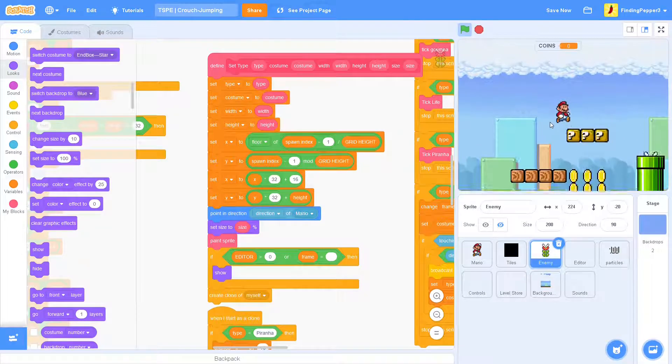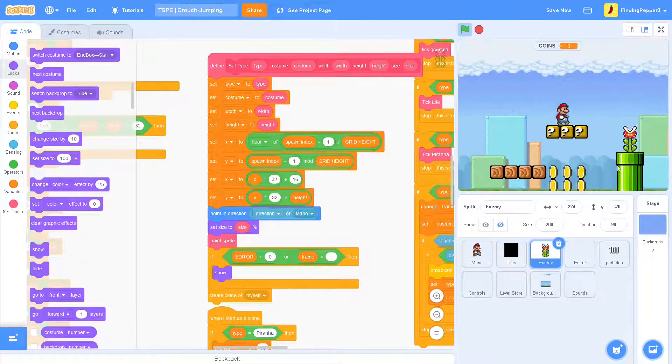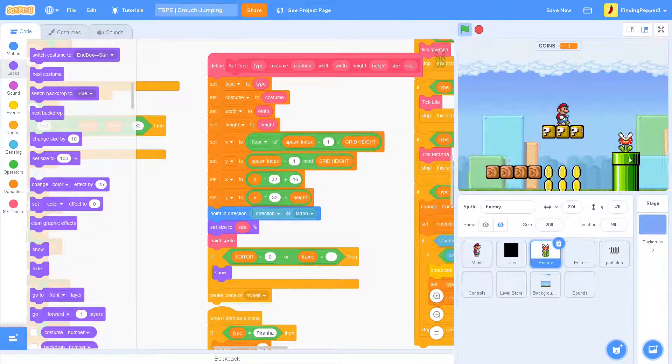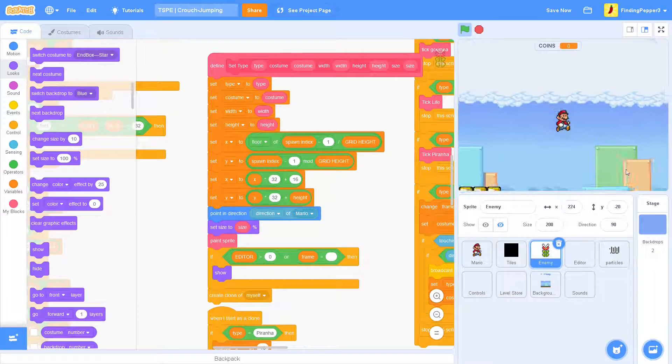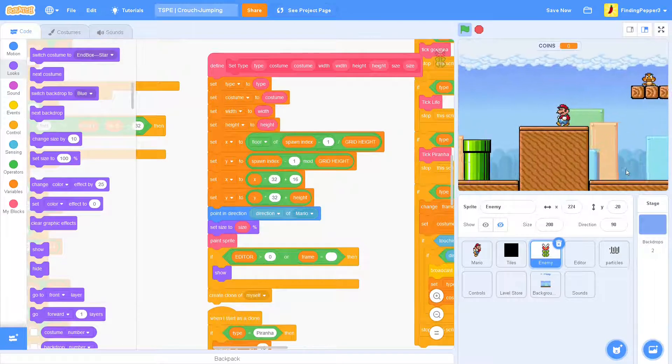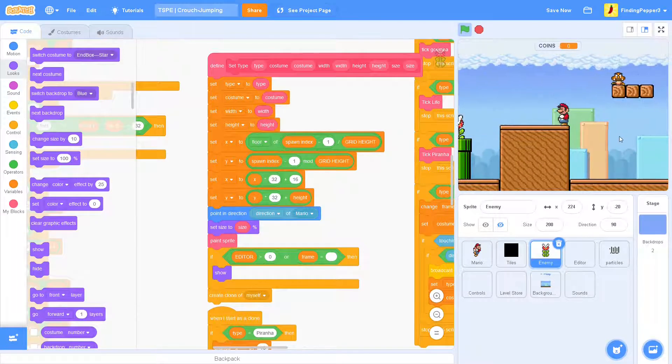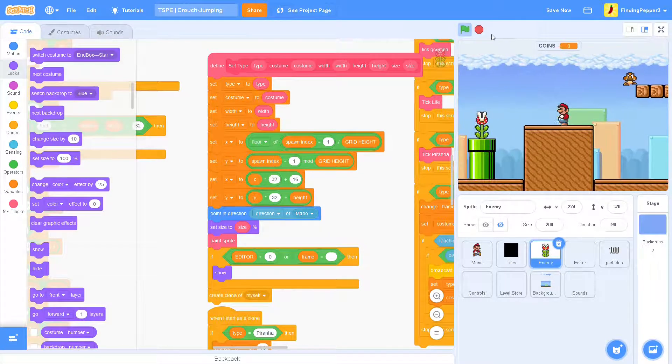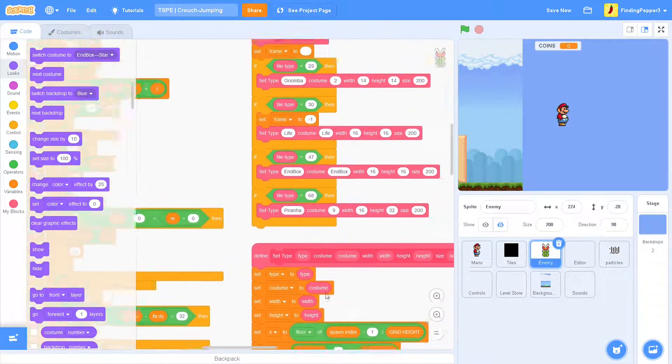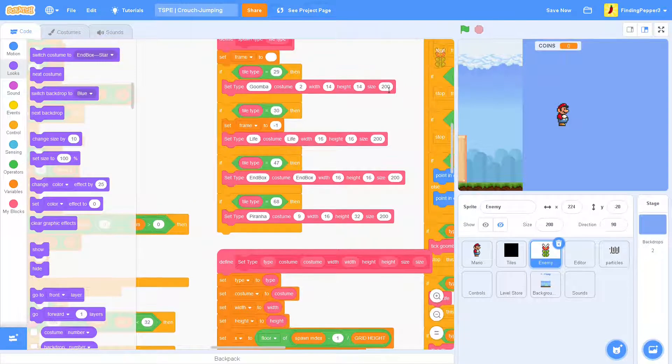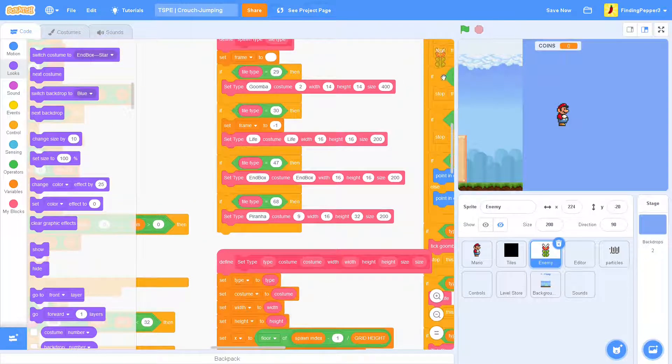And, of course, this should work exactly the same. Yep. You see that piranha is exactly the same size as it should be. And so does that Goomba. But if we made this, say, 400.